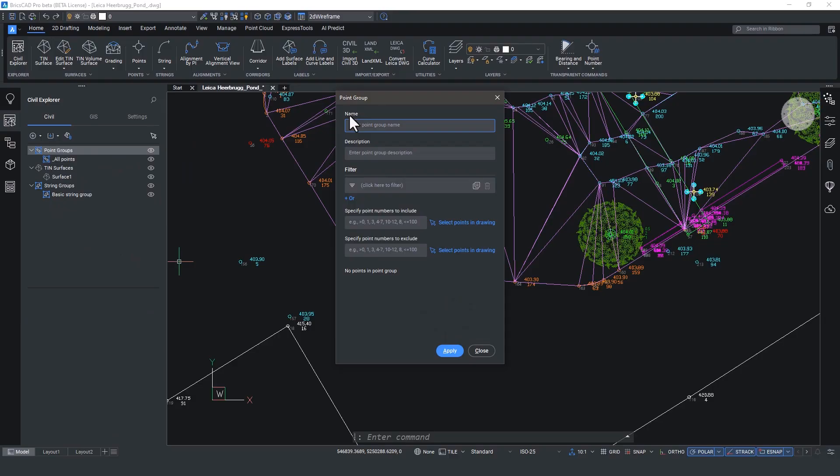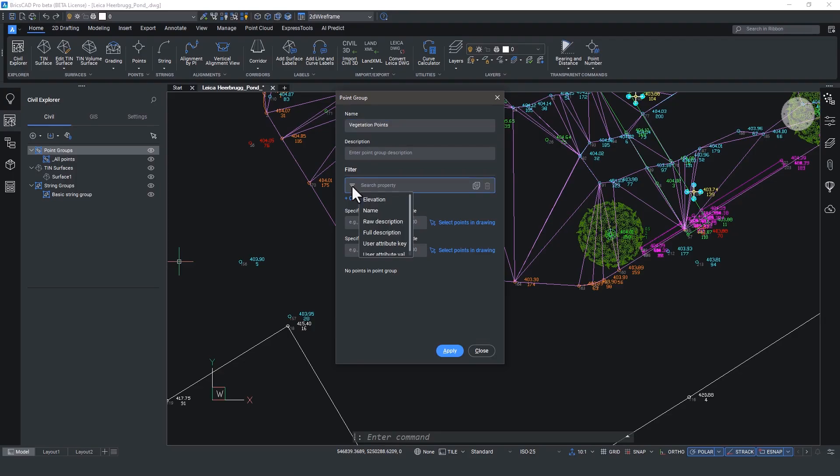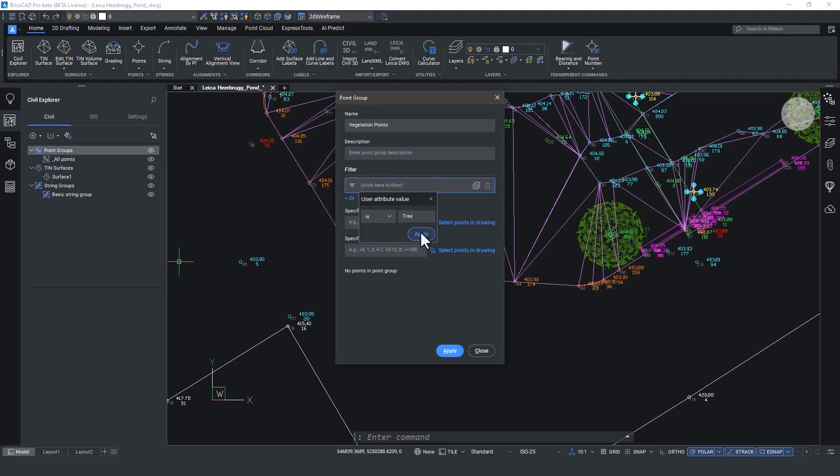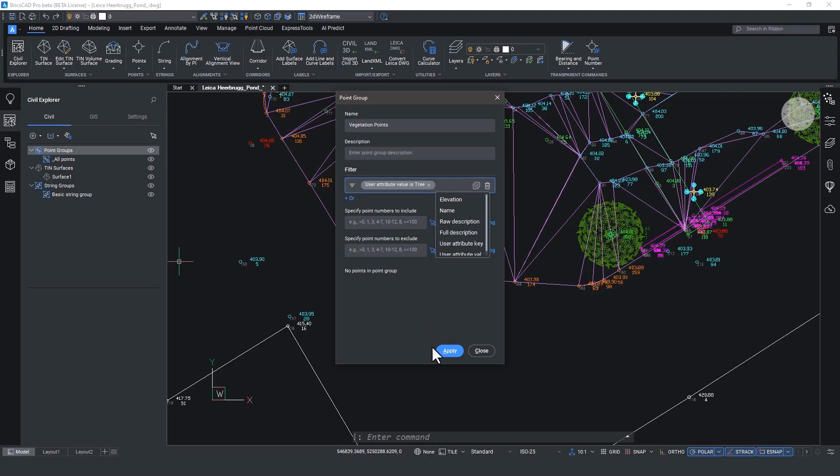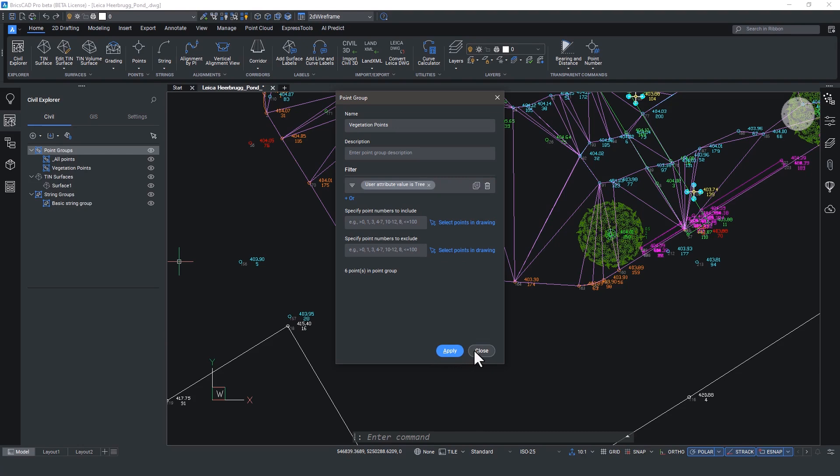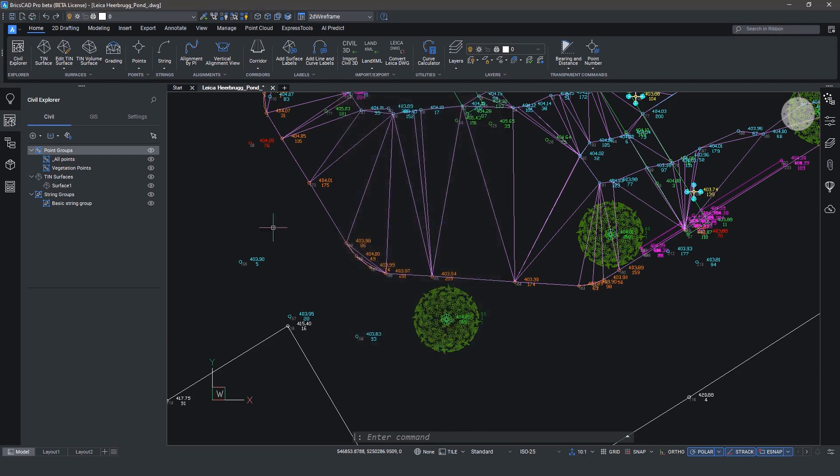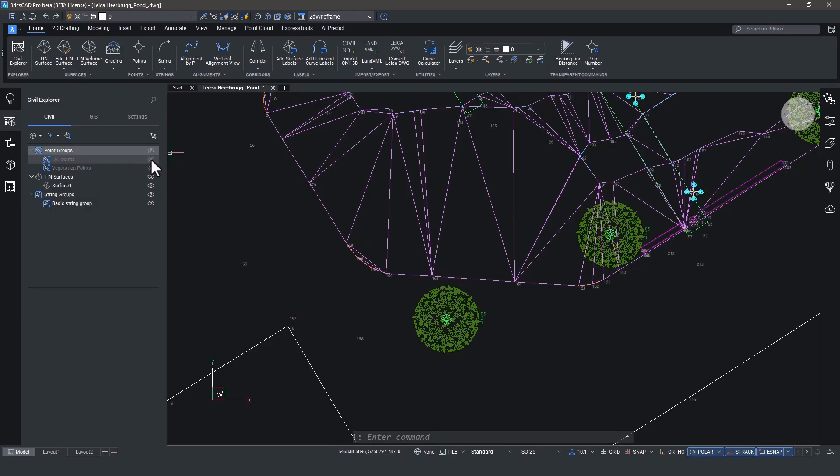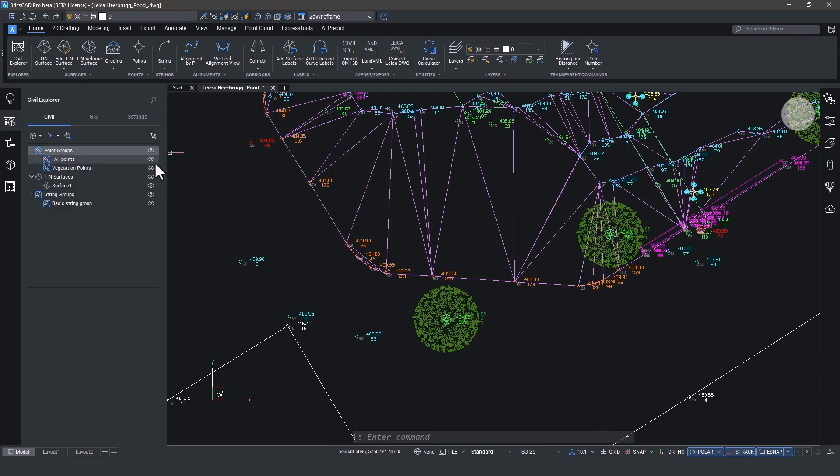And it's worth noticing that the user data is available for use in filtering. So for example, we can create a new point group, call it vegetation, and use the filter functionality to create a filter. So we want user attribute value is tree. Hit apply. And you can continue to build the filter if you want to. Otherwise, hit apply and you'll see there's six points in this group. The group will show up in the civil Explorer and you can switch them on and off. This makes jobs much easier to work with.